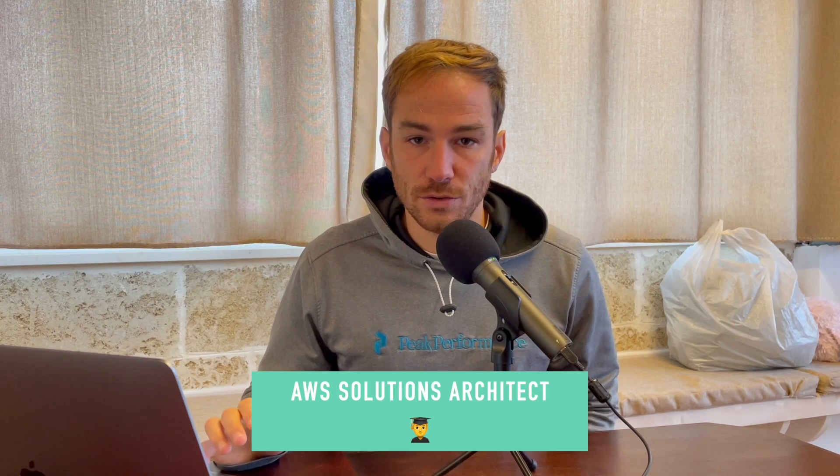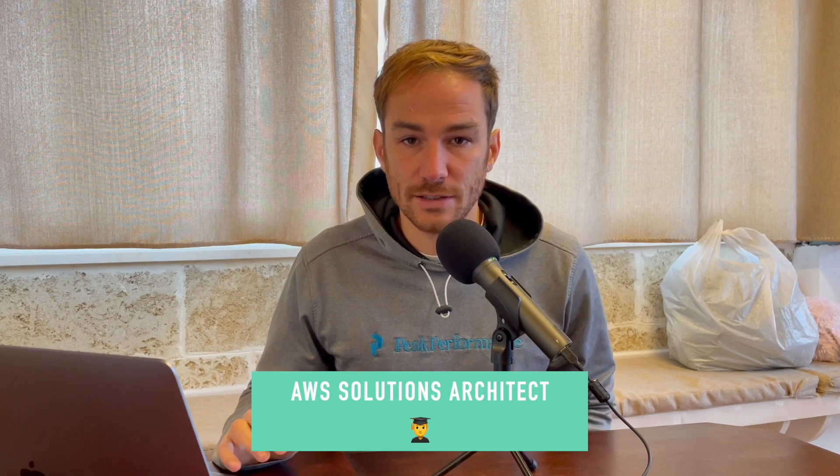Hello serverless people, Enrico here. This is the third video of my series on the Solution Architect exam and in this video I want to explain the S3 service. So let's get started and see what is S3.